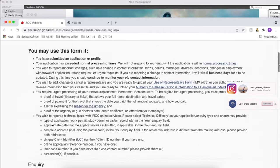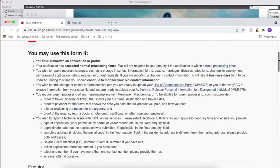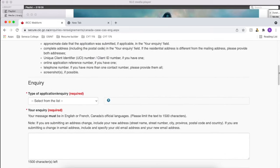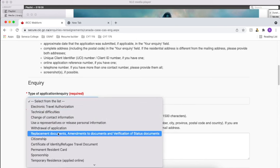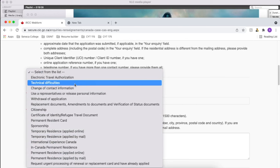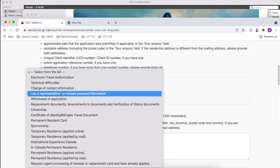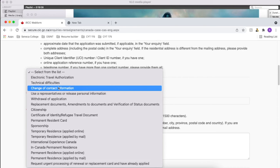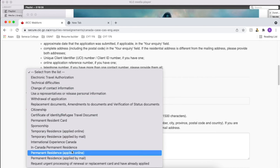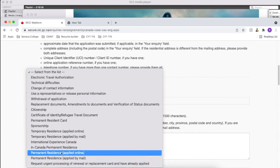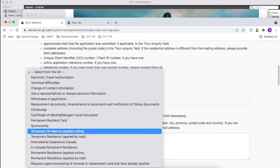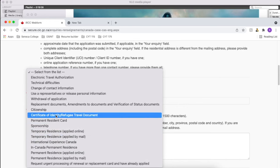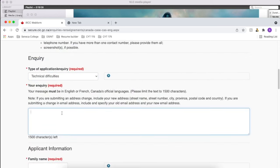Once you log into the web page, let's just scroll down so we can see the type of application or inquiry. It depends on your situation of course, there are many options as you can see. Change of contact information is there if you want to withdraw your application or change any of your documents. There are so many options here, so you can just see whatever best suits your query and select that option.